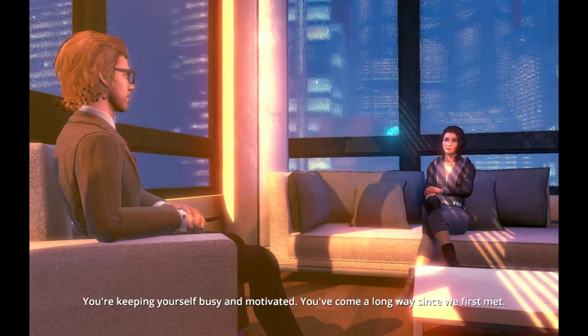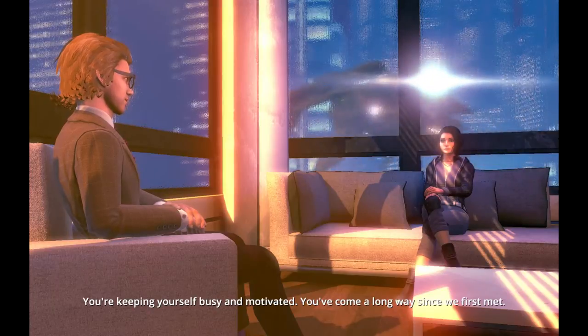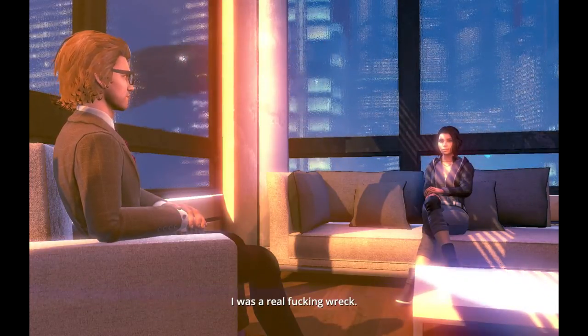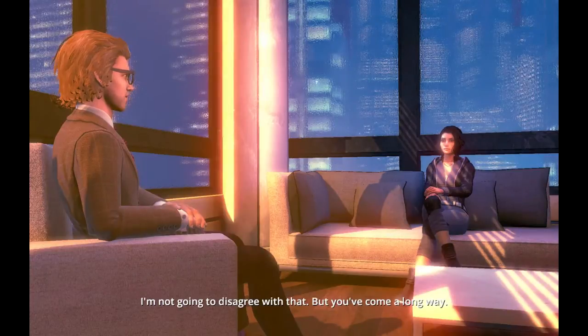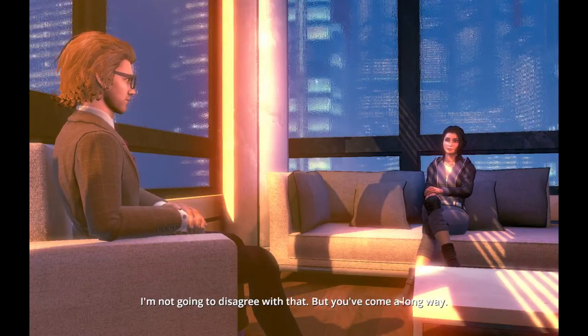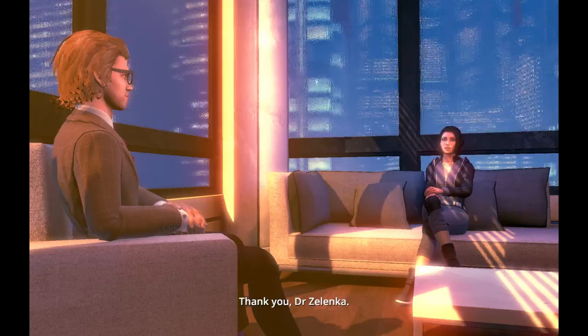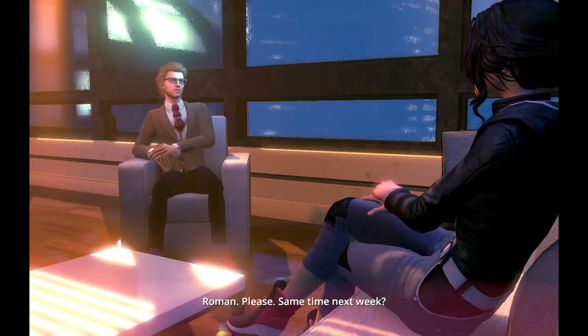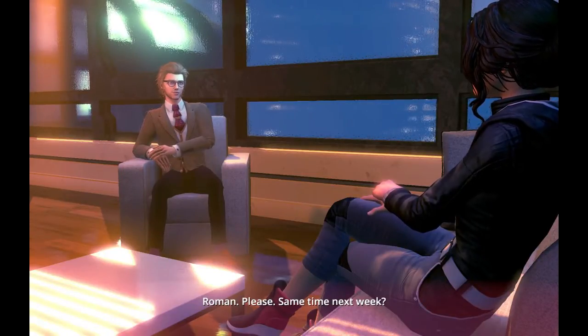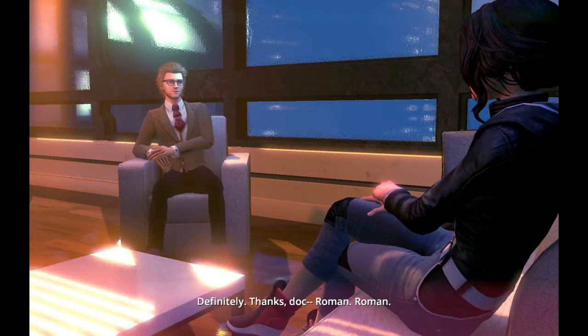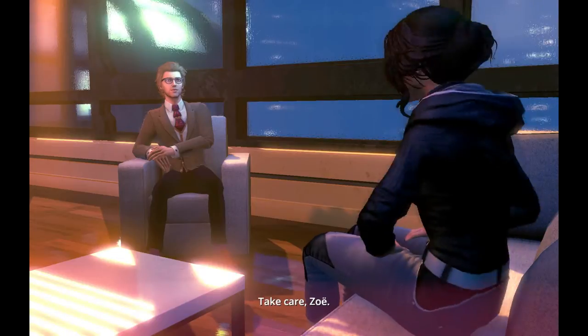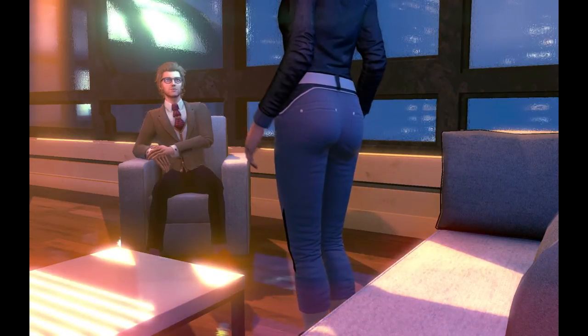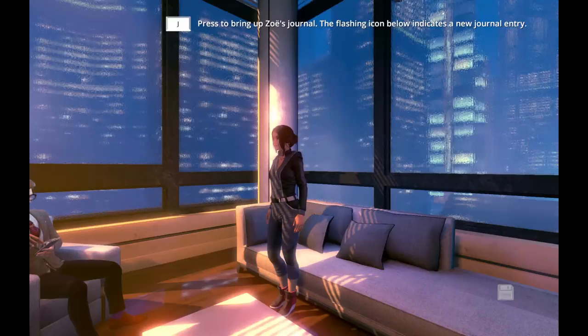And with the voluntary campaign work, I feel I contribute in other ways, too. You're keeping yourself busy and motivated? You've come a long way since we first met. I was a real fucking wreck. I'm not going to disagree with that, but you've come a long way. Thank you, Dr. Zelenka. Roman, please. Same time next week? Definitely. Thanks, Dr. Roman. Roman. Take care, Zoe.